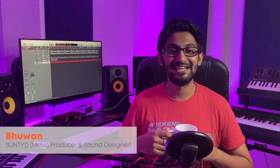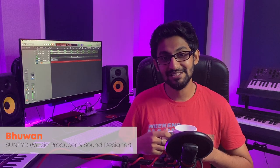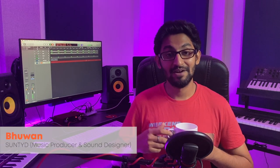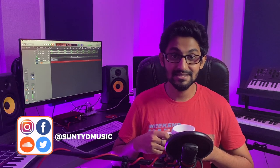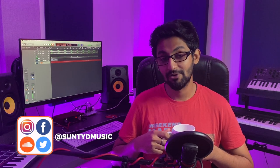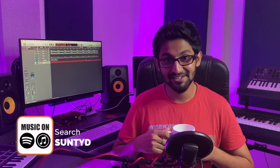Hey peeps, my name is Bhuvan from Suntide and welcome back to my channel. Here you'll find videos and tutorials on music production, sound and bass design, drum programming, and occasional gear reviews so that you can also grow in your musical journey.